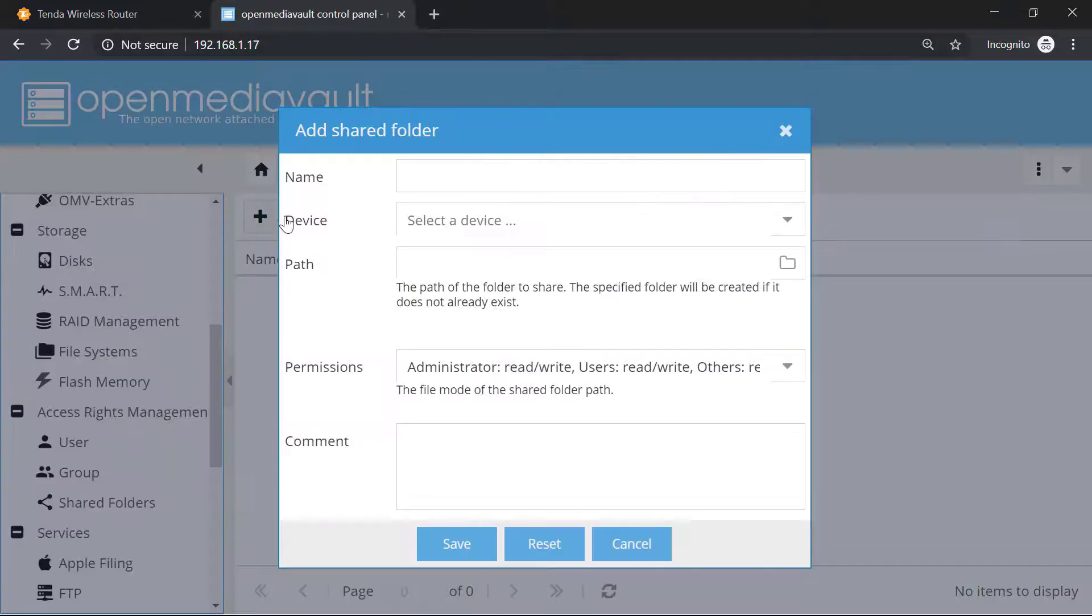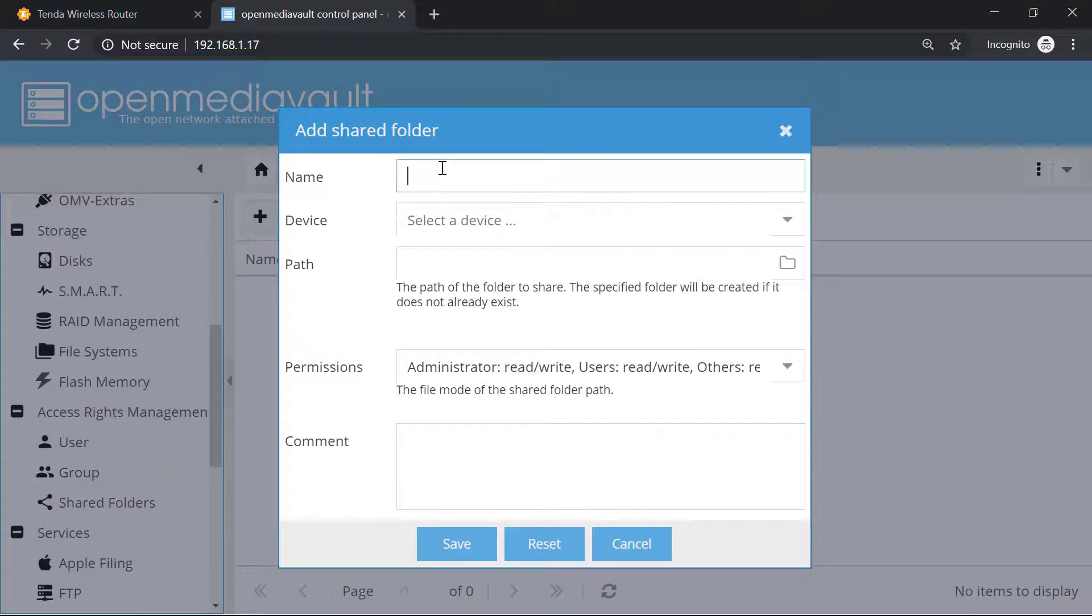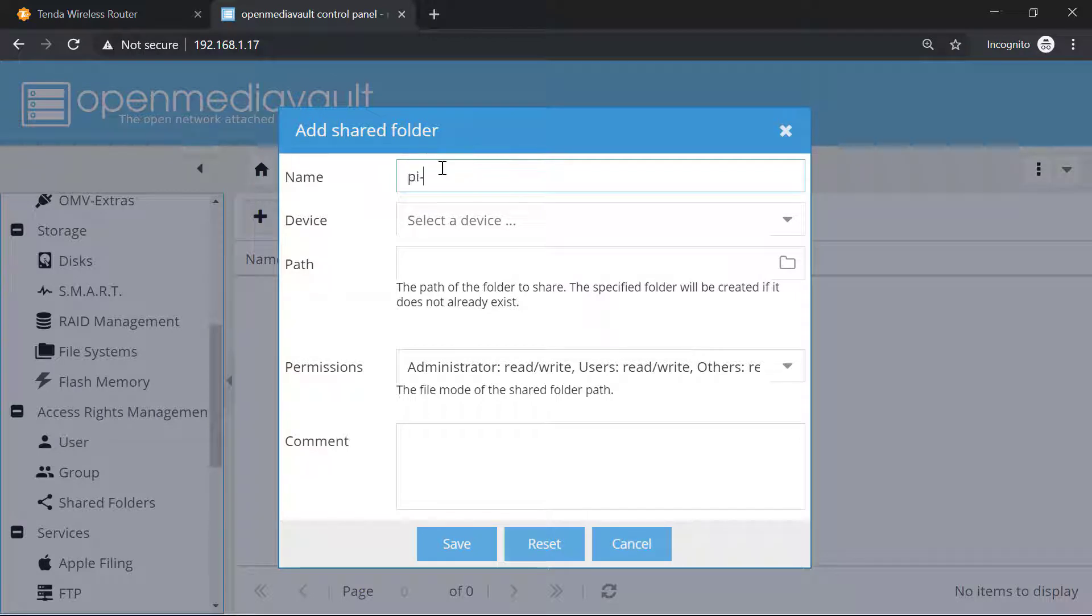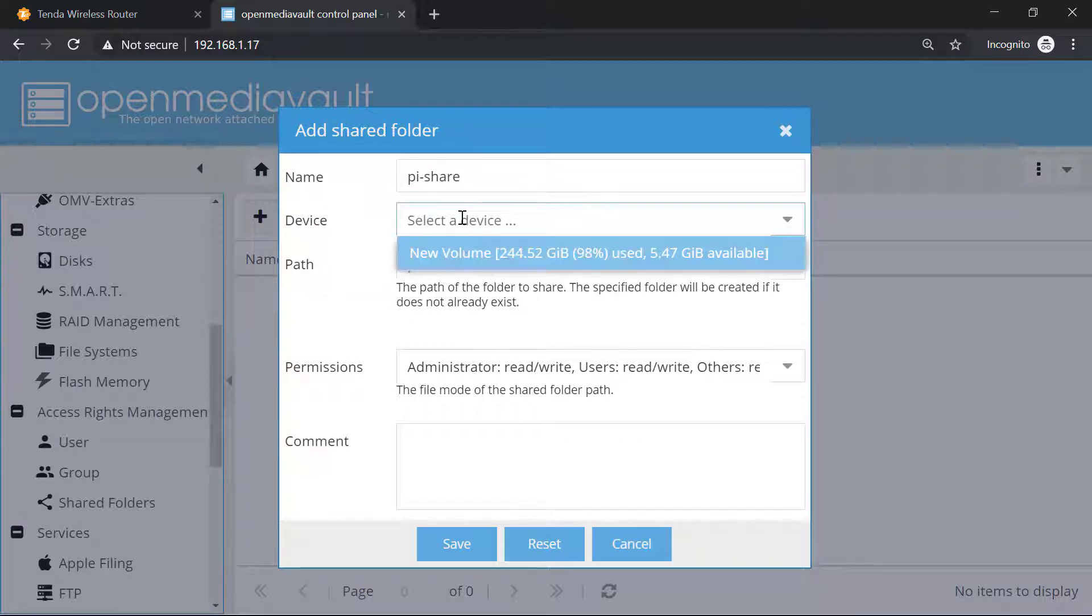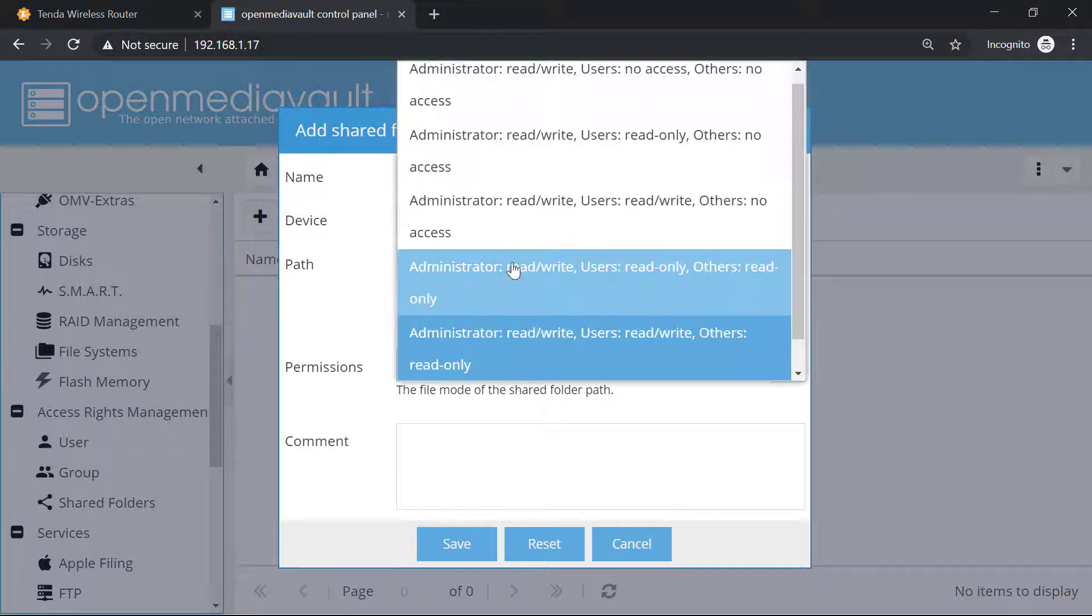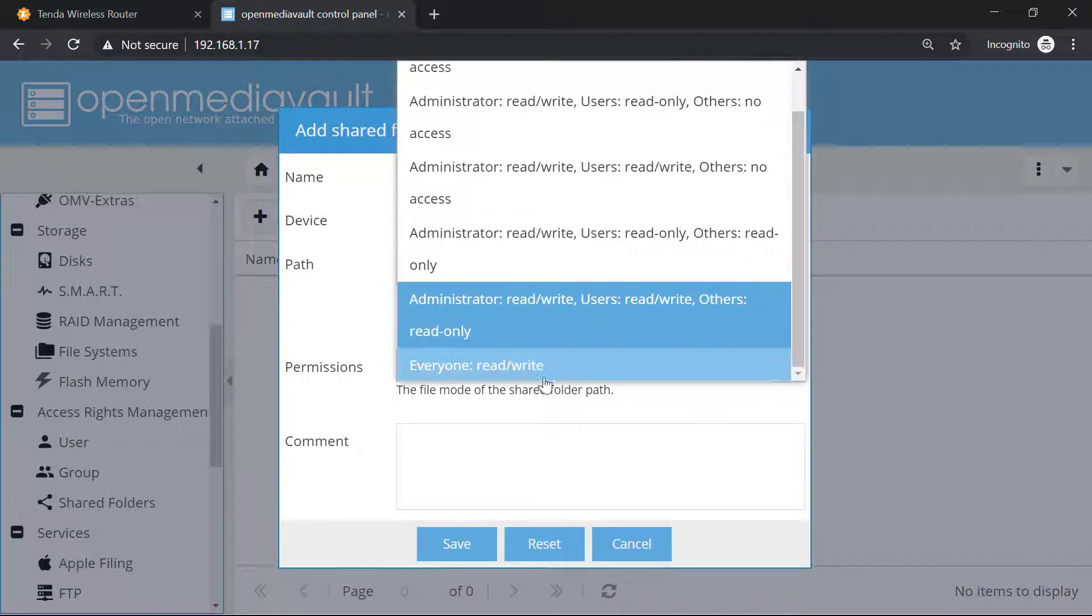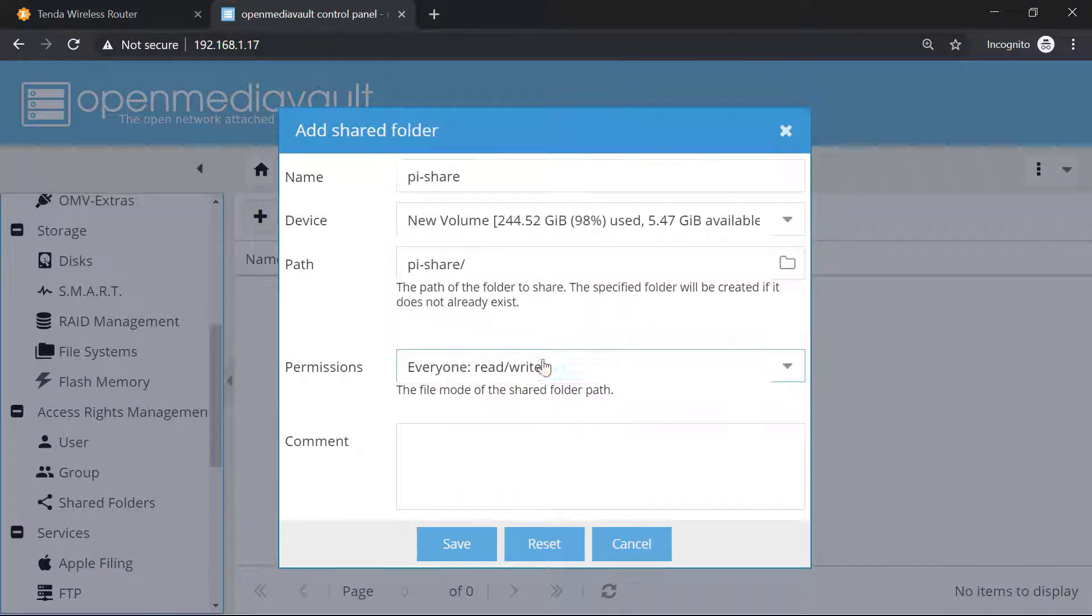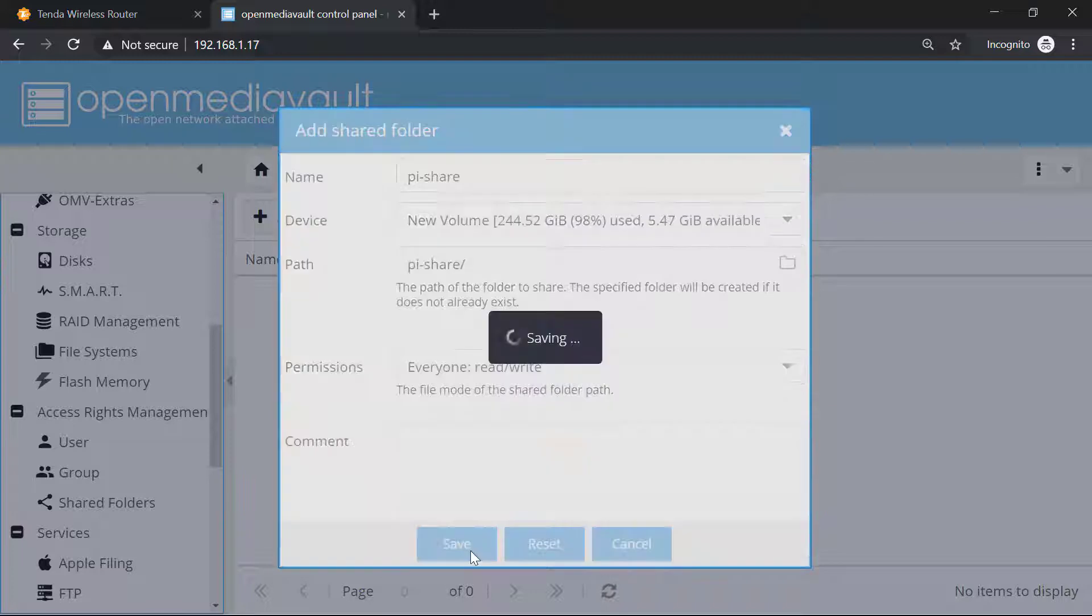I will simply click on add. Now I will create a shared folder. I can name it as Pyshare. From here I will select the drive - the drive is new volume. Now I will give the permission to everyone: read and write. Now I will click on save.